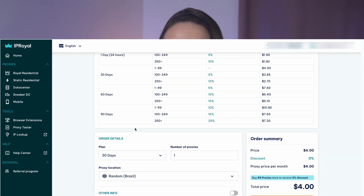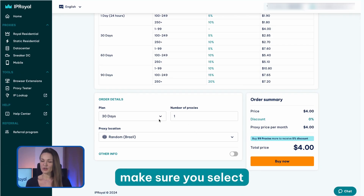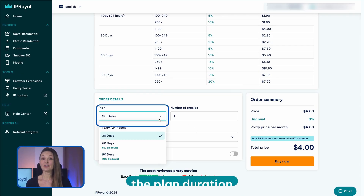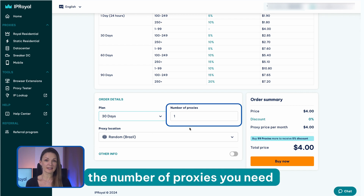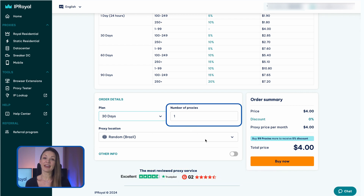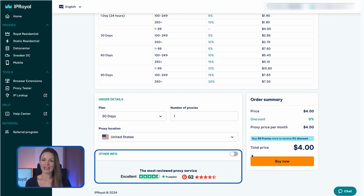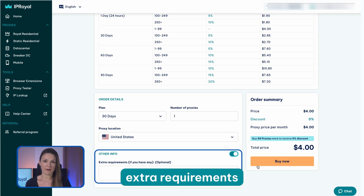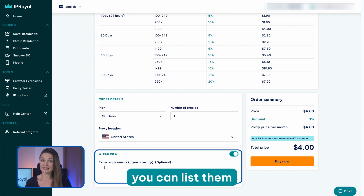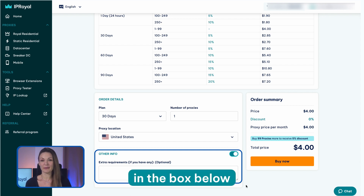This approach ensures you get the best possible value with each order and never pay for IPs you don't need. So make sure you select the plan duration, the number of proxies you need, and their location. If you have any extra requirements, you can list them in the box below.